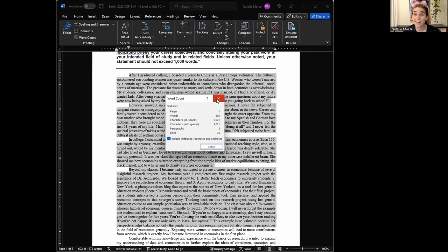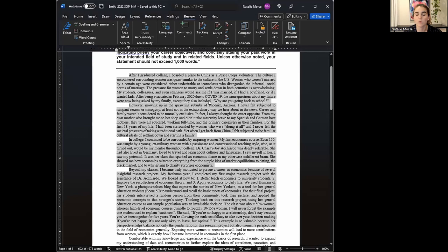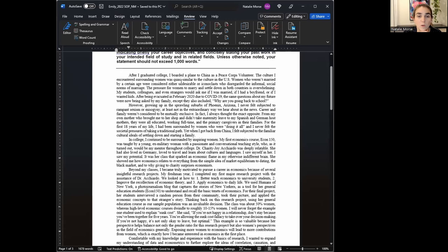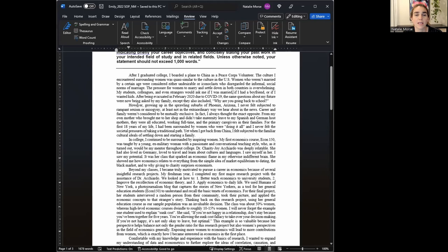This is an iterative process. So I might go through and then I might need to make deeper cuts again on the second time. After I graduated college, I boarded a plane to China as a Peace Corps volunteer. That's a really great opening. I love it. The culture I encountered surrounding women was quasi similar to the culture in the U.S. Women who weren't married by a certain age were considered either undesirable or iconoclasts who disregarded the informal social norms of marriage.